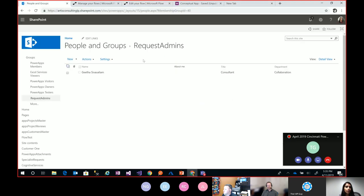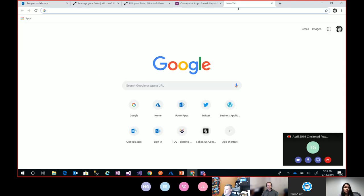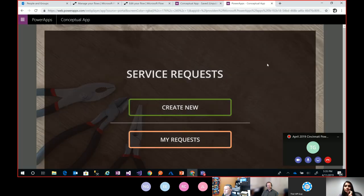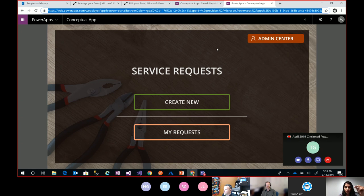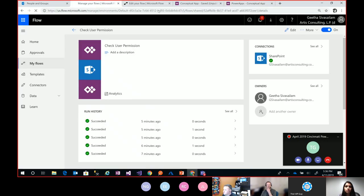I am part of the request admins SharePoint group. So if I load my app — there it is at the top: the admin center button. As soon as I accessed the app, the OnVisible of that screen made a call to Flow, which did a SharePoint HTTP request to check if the user — which is me — is part of that request admins group or not. It returned back a true value, and that's what's being used to determine that this button should be shown.